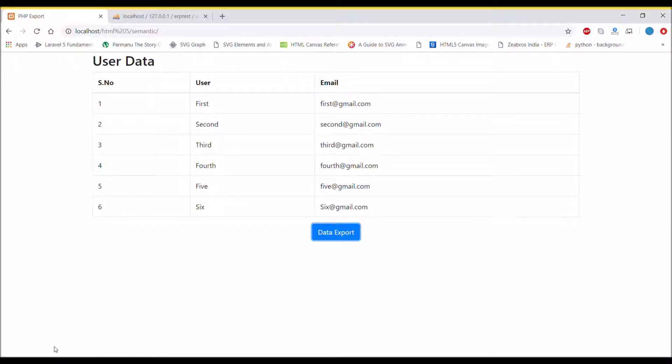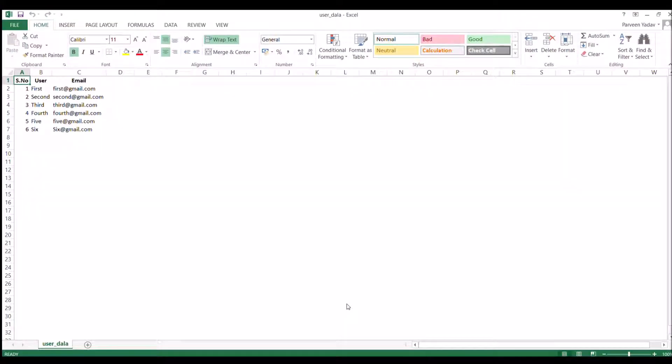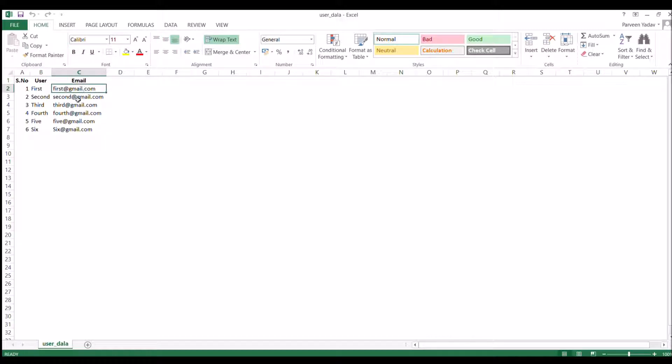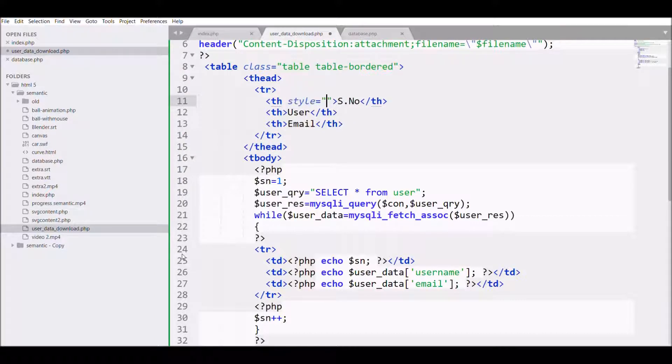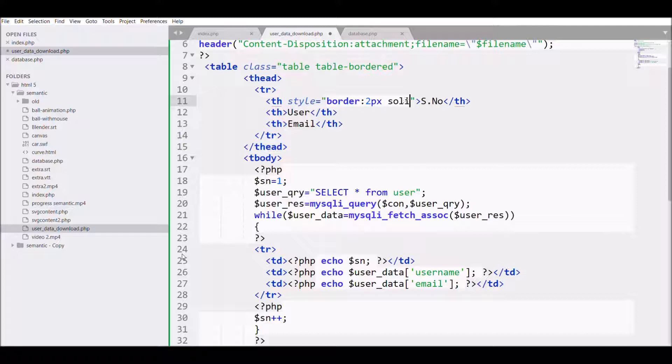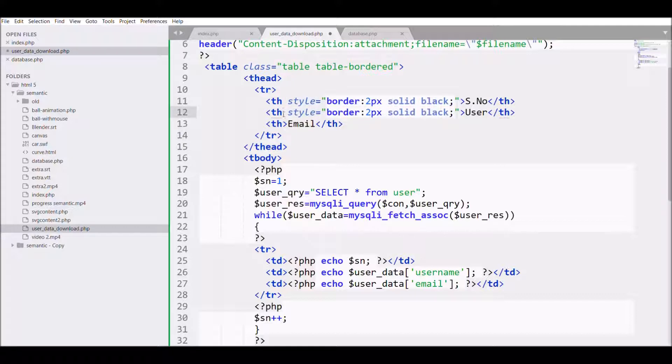Now you can see it's downloaded in Excel file. That's the Excel file that is downloaded. Right now there is no border, so let's add borders to the file. I'll write style='border: 2px solid black' and add this to all the th and all the td.